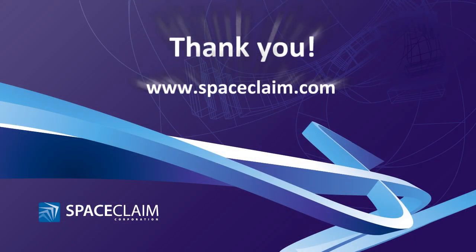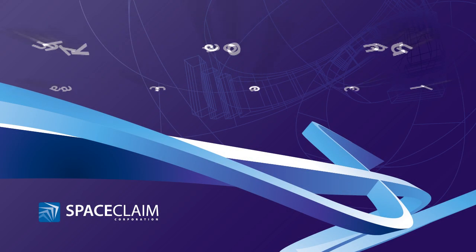Learn about all these exciting changes and more by visiting SpaceClaim.com. Thanks for watching.